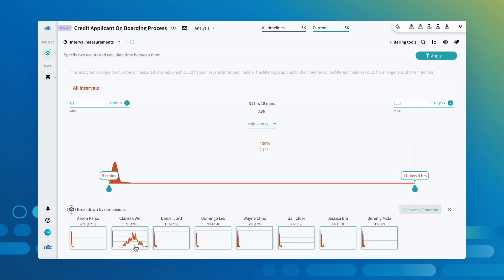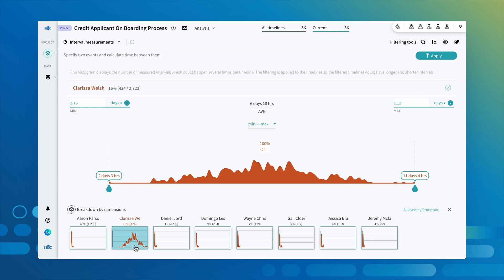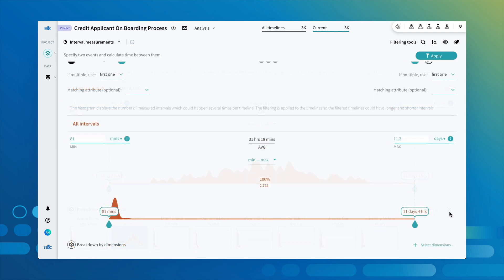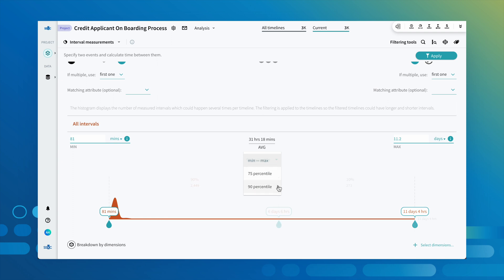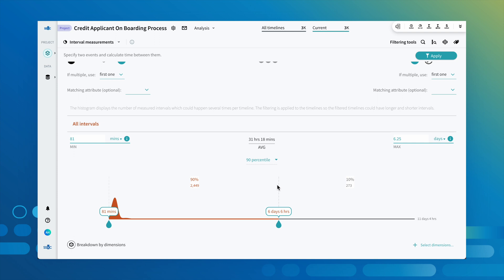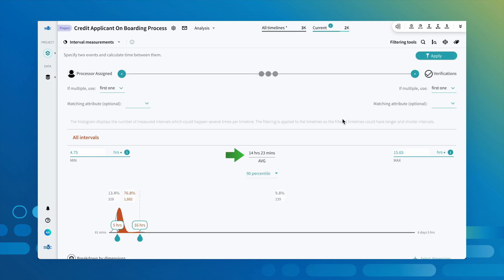In this case, we can see an issue with Clarissa Welsh consistently taking longer to move these applications along this leg. We can quickly see the effects of eliminating just the top 10% of worst offenders. By doing this, we can reduce the average time it takes for an application to move from processor assigned to verifications from 31 hours to just over 14 hours.